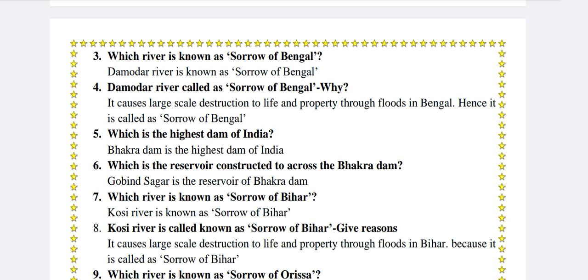Which is the highest dam of India? Bhakra Dam is the highest dam of India. Which is the reservoir constructed across the Bhakra Dam? Gobind Sagar is the reservoir of Bhakra Dam.